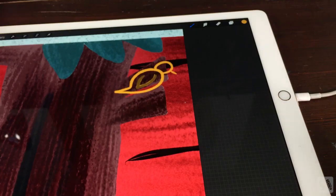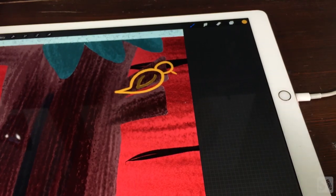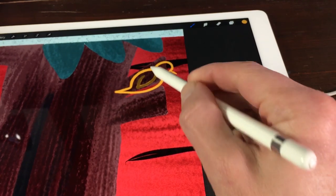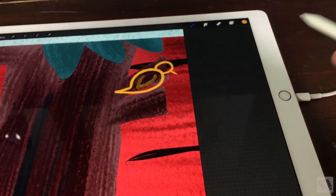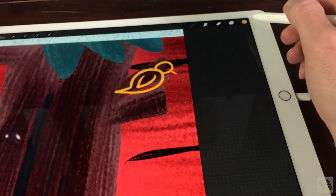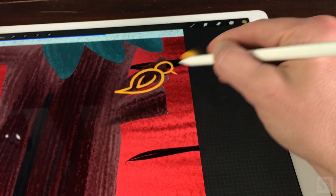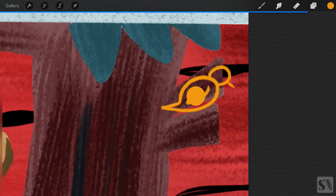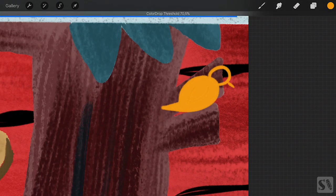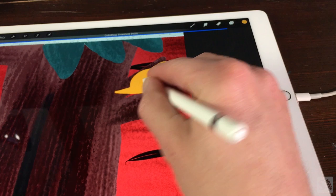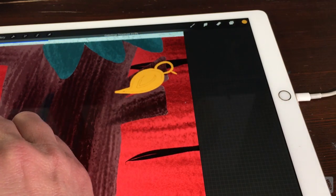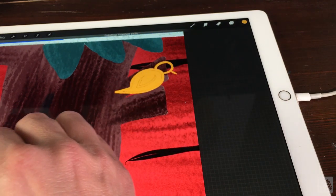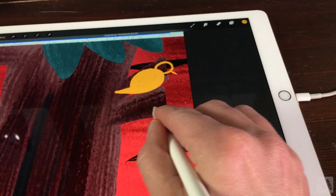Color drop. When you have drawn an enclosed shape on your canvas, you can fill it with the selected color. Tap on the color circle and drag it into the shape you want to fill. When you hold your stylus or finger on the canvas and swipe it from left to right, you can adjust the threshold of your fill.